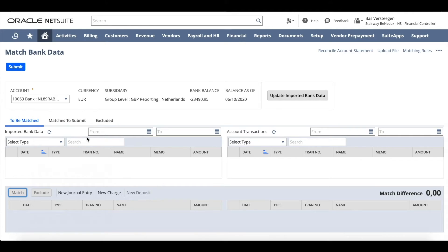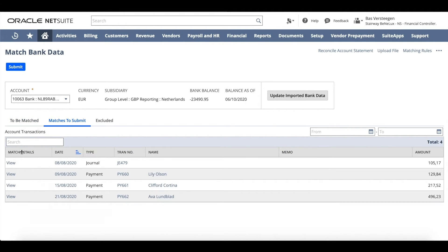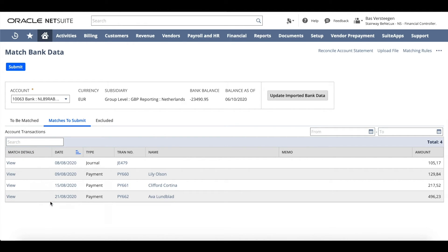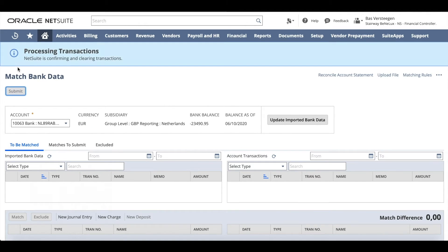You can click on matches to submit to verify the automatically matched transactions or uncheck the necessary boxes to rematch. Once you've verified and matched all the transactions, you're ready to reconcile your bank statement.